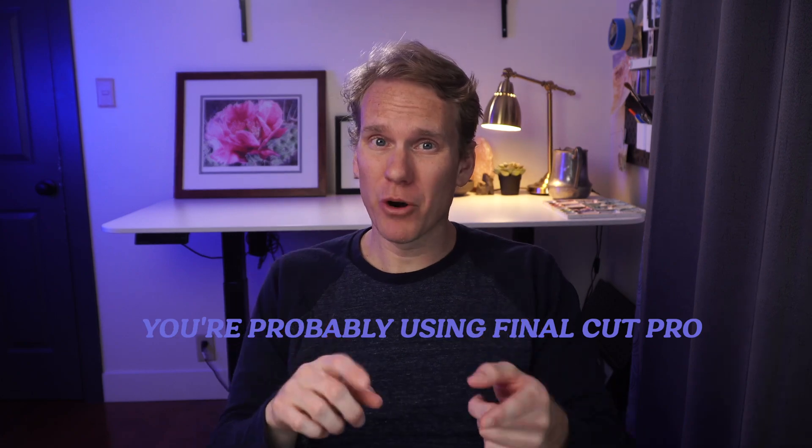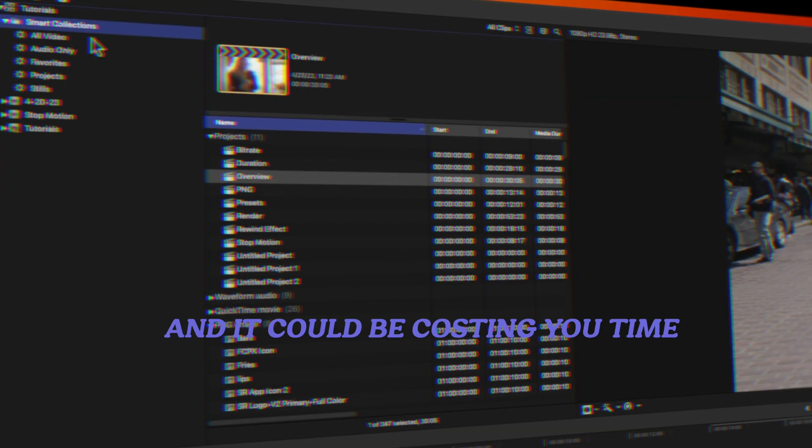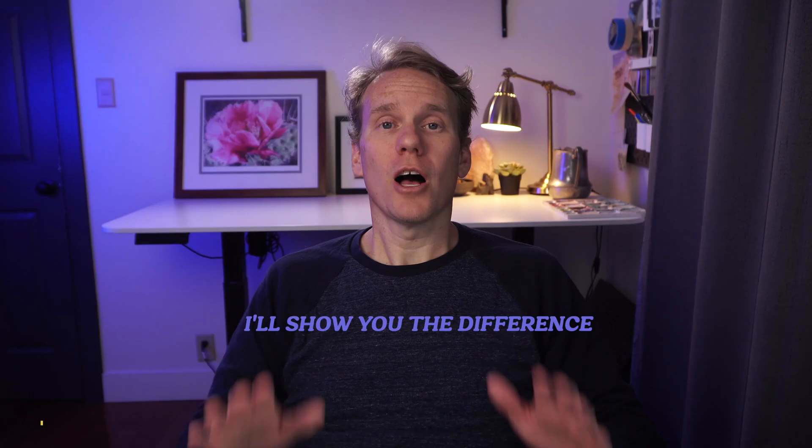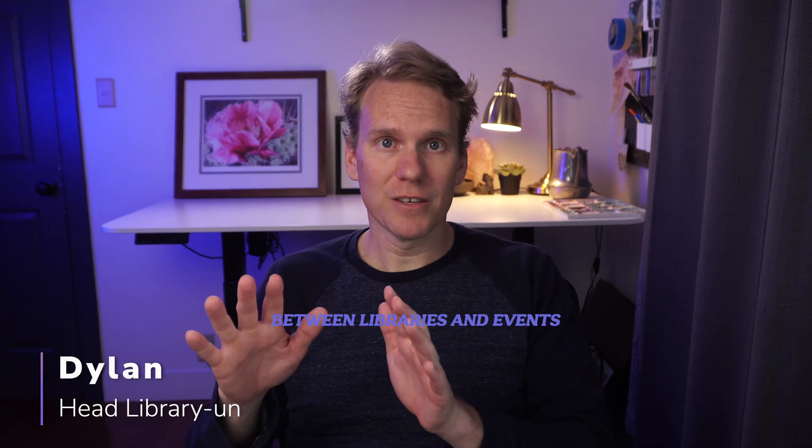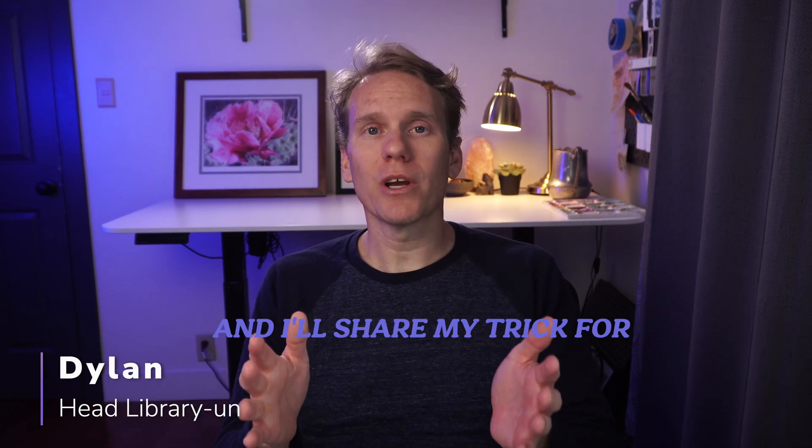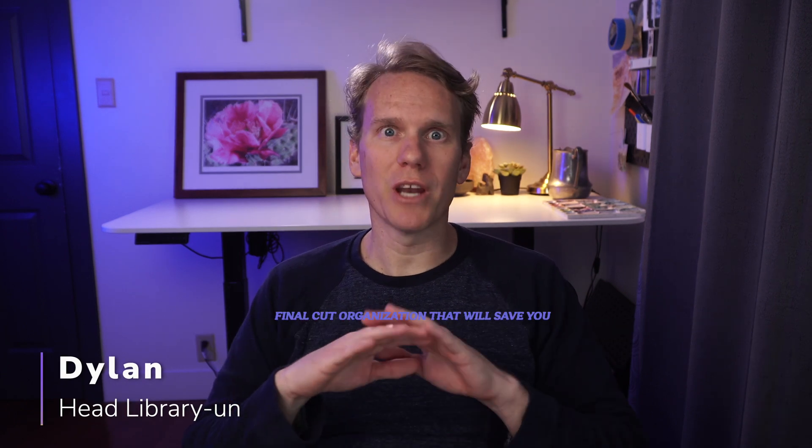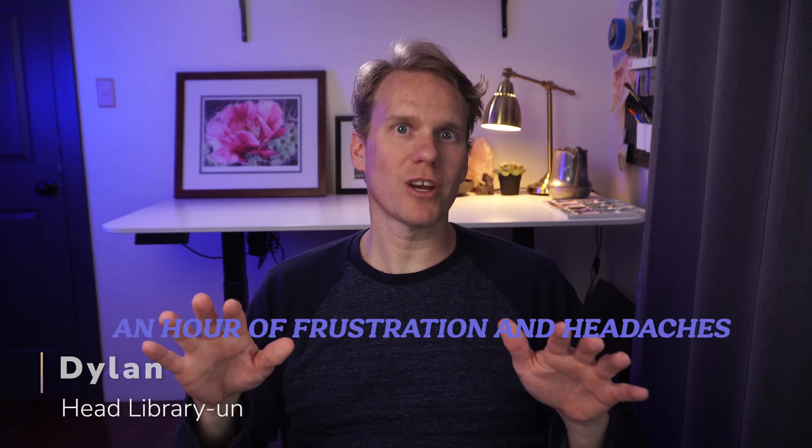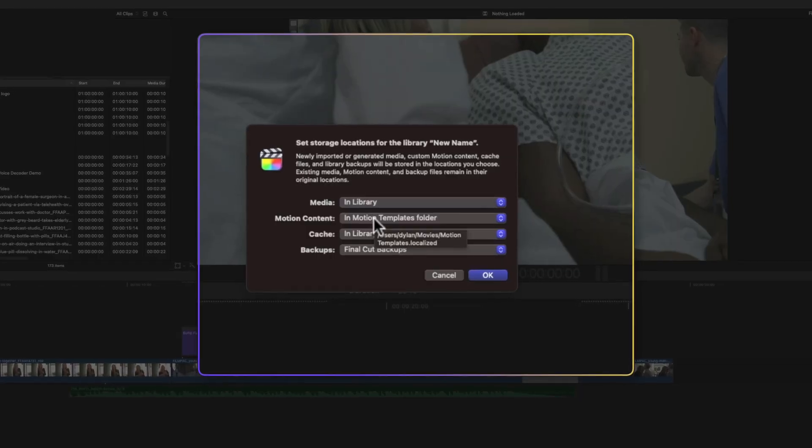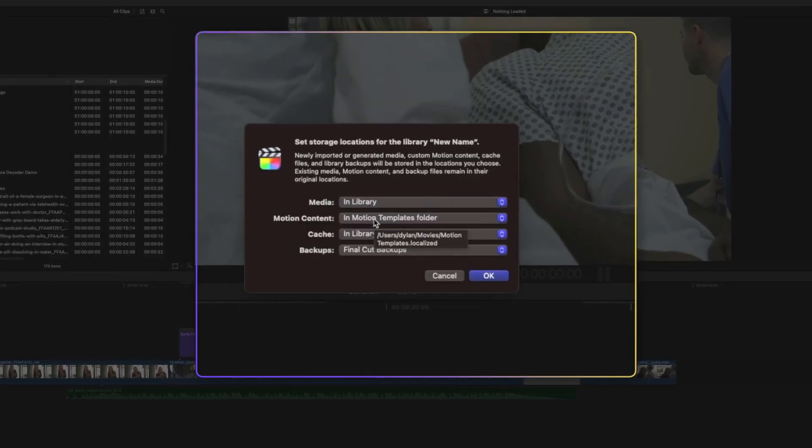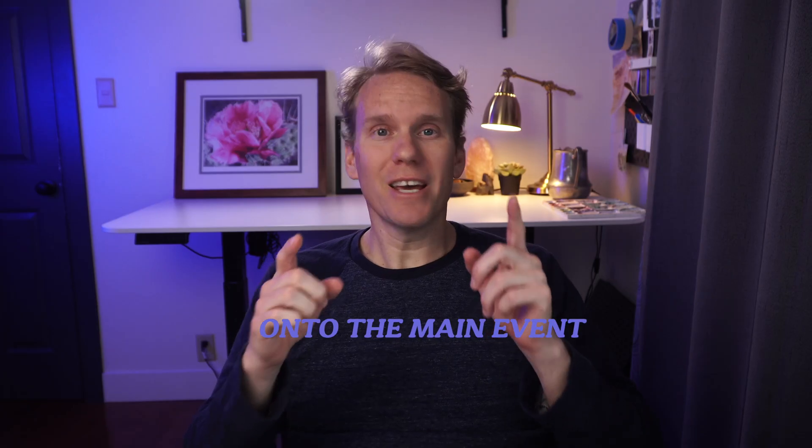You're probably using Final Cut Pro libraries and events wrong, and it could be costing you time. I'll show you the difference between libraries and events, and I'll share my trick for Final Cut organization that will save you an hour of frustration and headaches. Keep an eye out for my one-click library moving trick at the end.